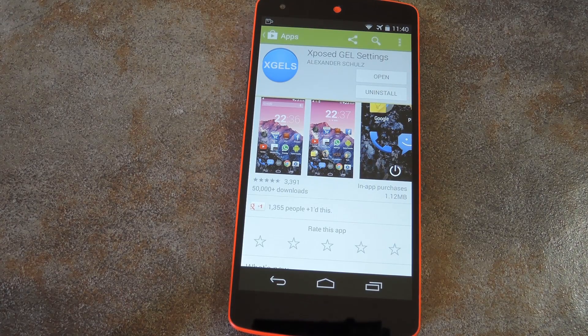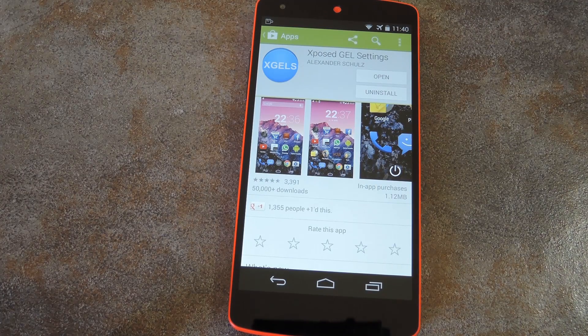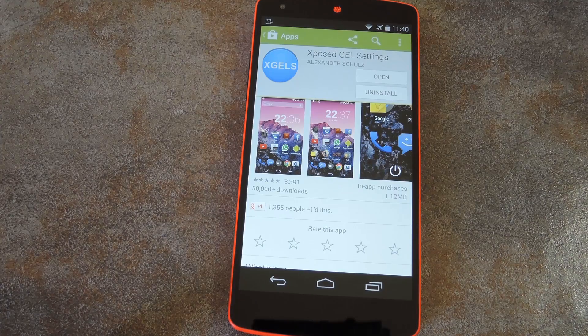This gadget hack requires root and the Xposed framework, but I've got guides on those linked out at the full tutorial. Just head over to the link in the description below and you'll find everything you'll need to get this one going.